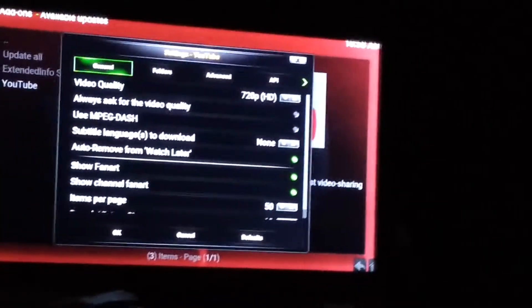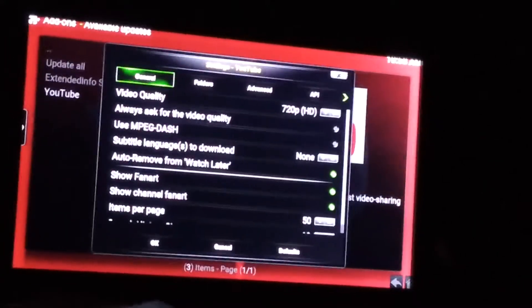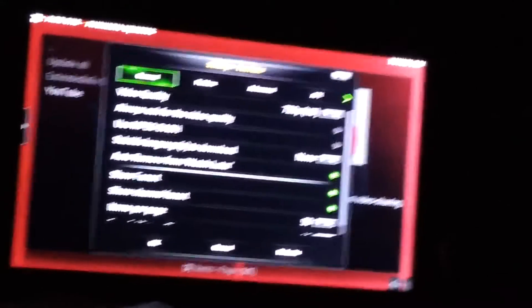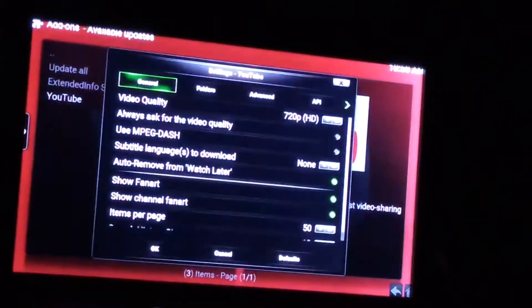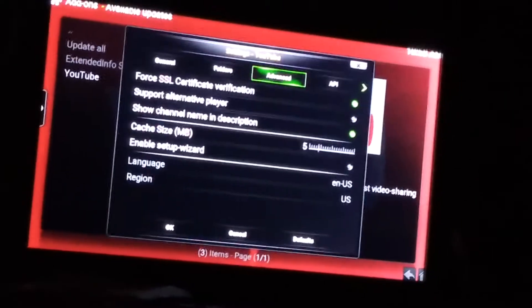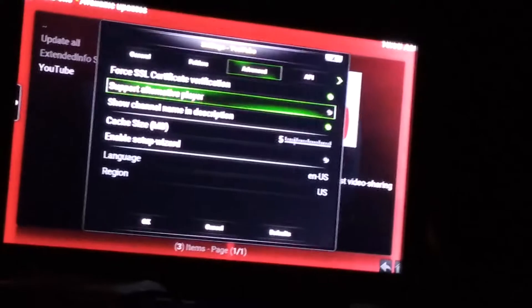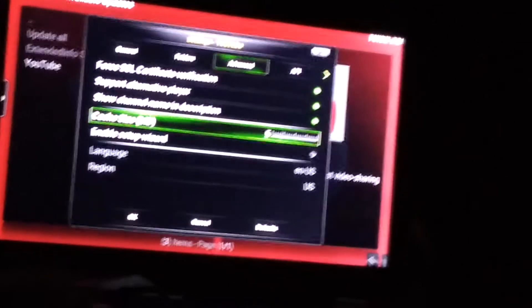Then we're going to configure this so we can actually get more video time. Usually by 3 PM the YouTube add-on in Kodi runs out of bandwidth anyway, so you probably also want to download the YouTube app separately — hit your Home button, go to Search (the magnifying glass), search for YouTube and download it. But this configuration is still nice to do. Go to the Advanced tab, select Support Alternative Player, come down to Cache Size, select it so it comes up, and move it to 20. Come down and hit OK.